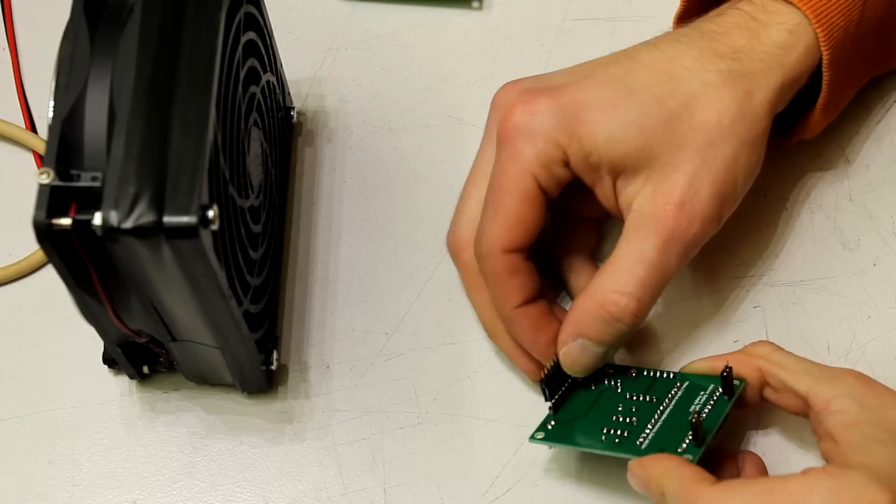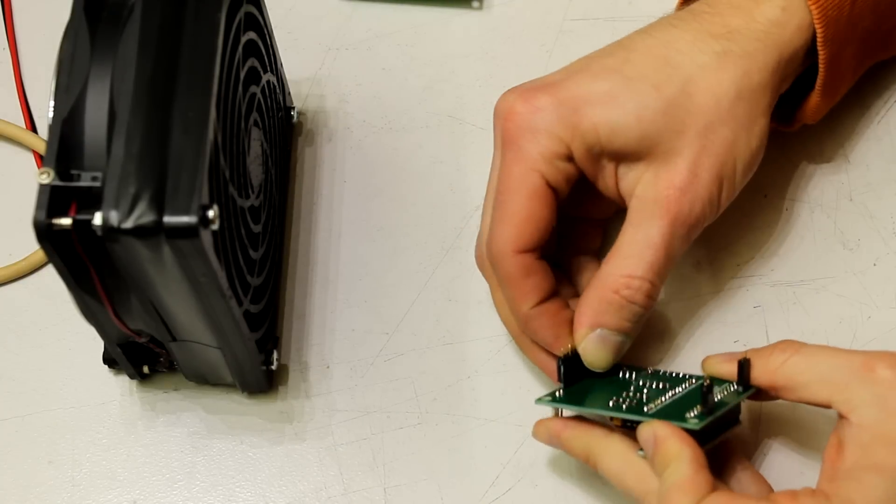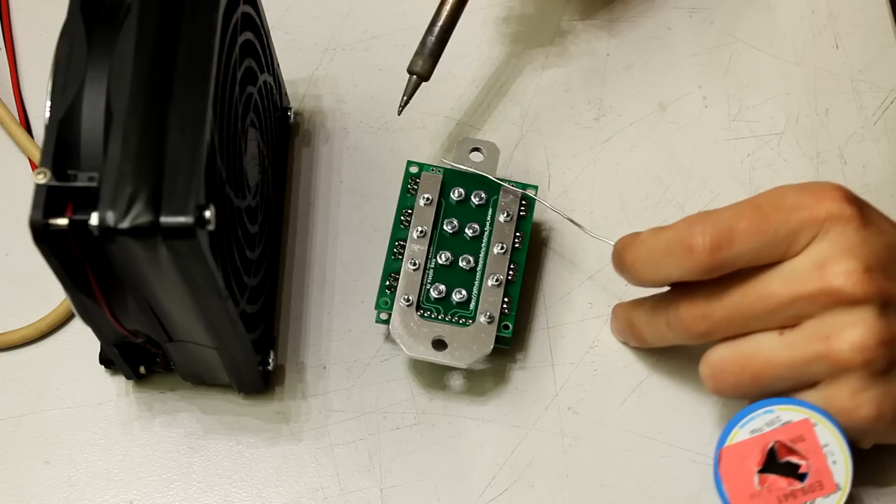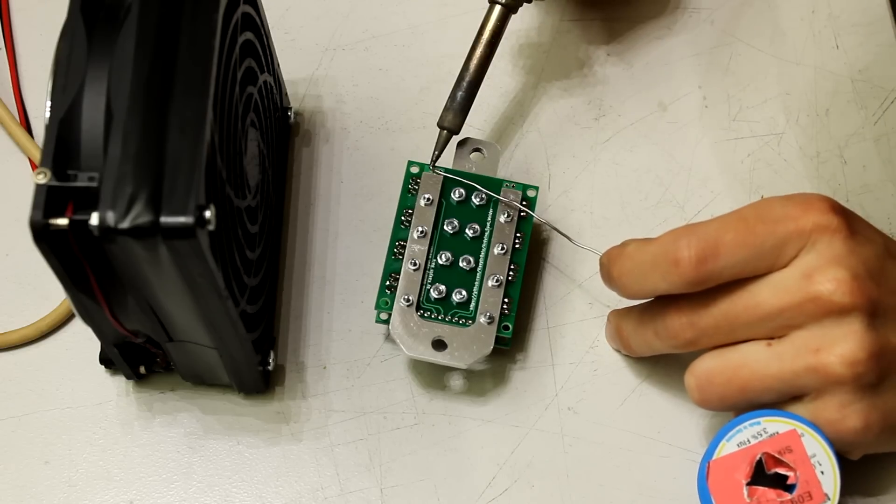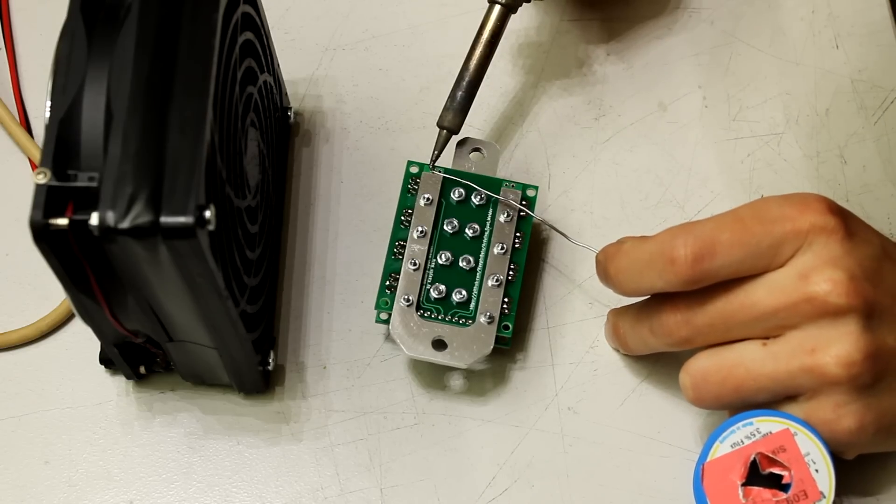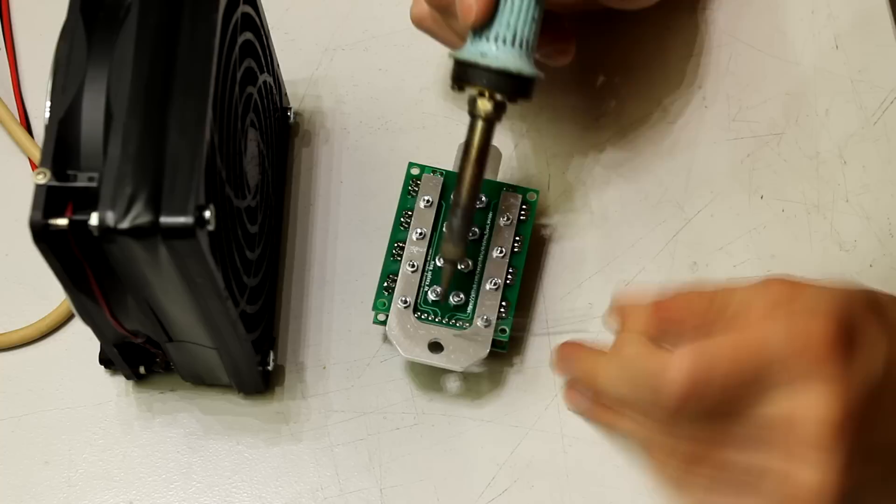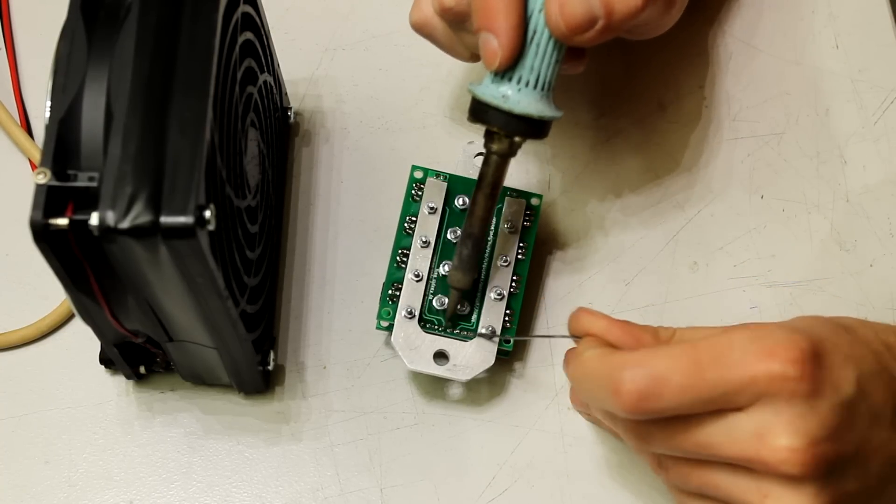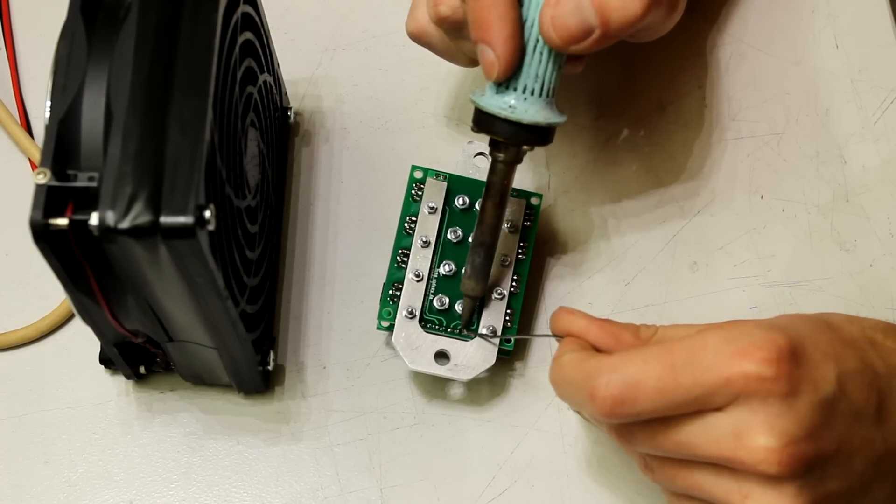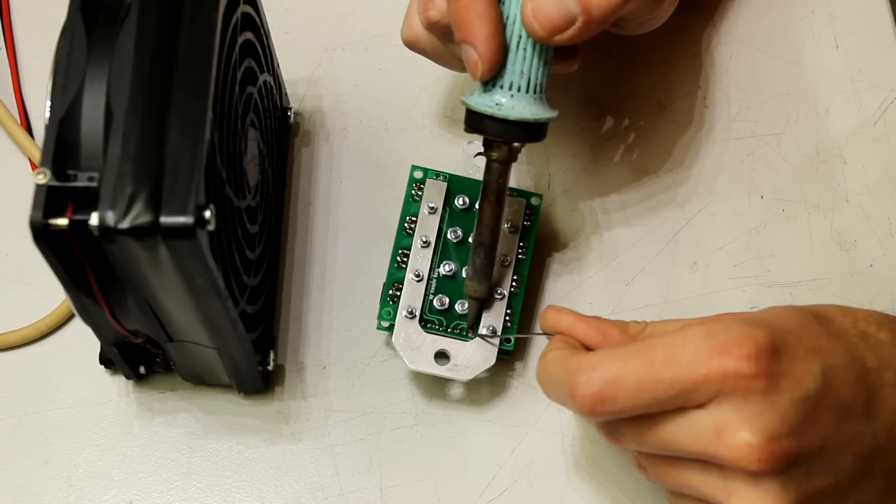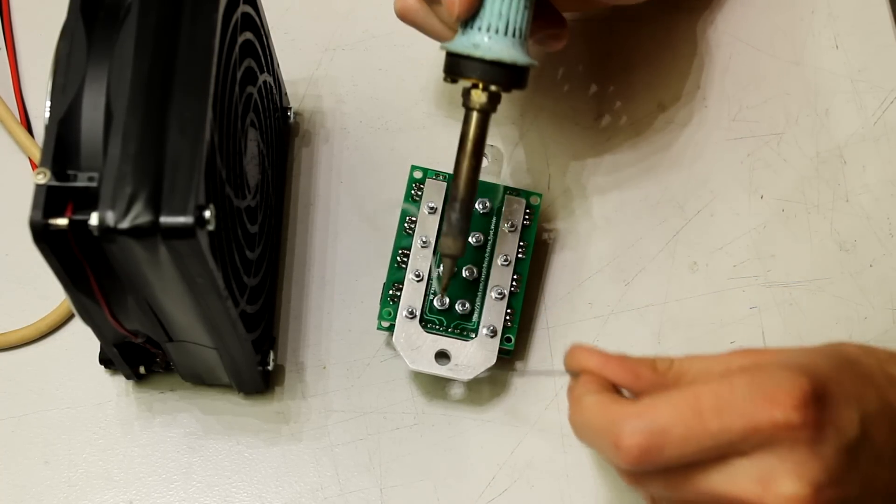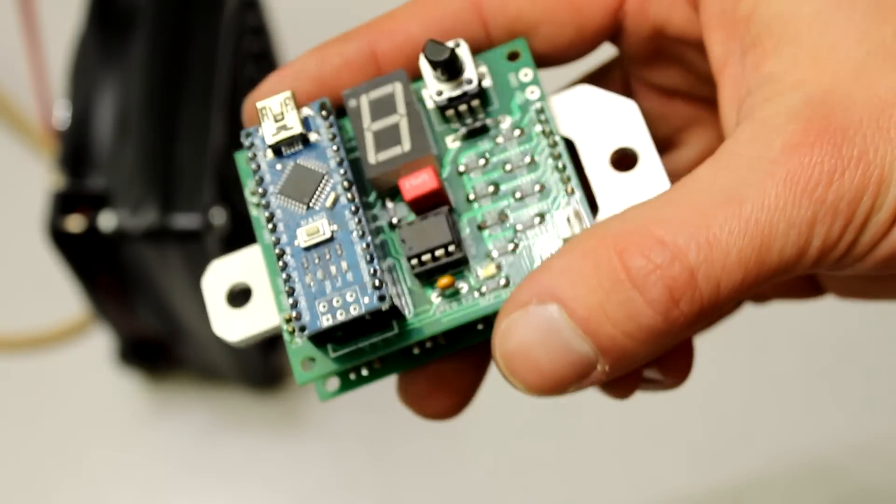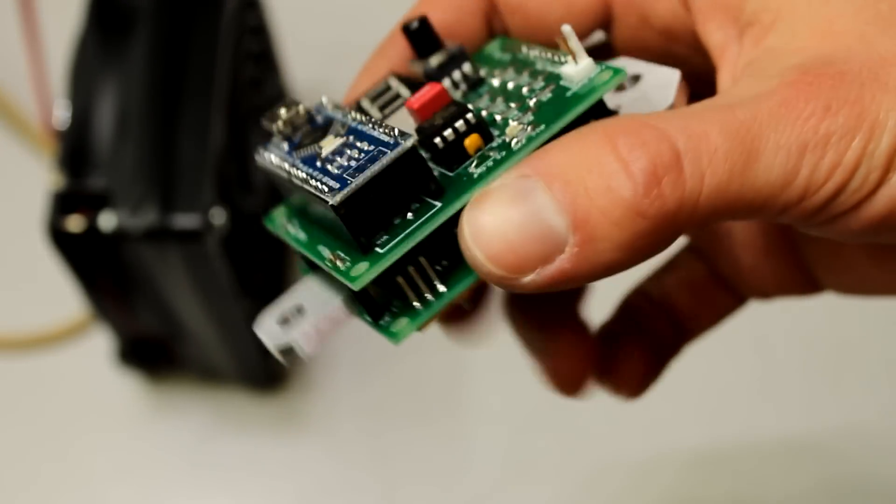Finally you need to solder the female pin headers to the Arduino PCB. Stick the female pin headers to the Arduino PCB and then put the MOSFET PCB on top of it. And that's it! Spot welder PCB is finished!